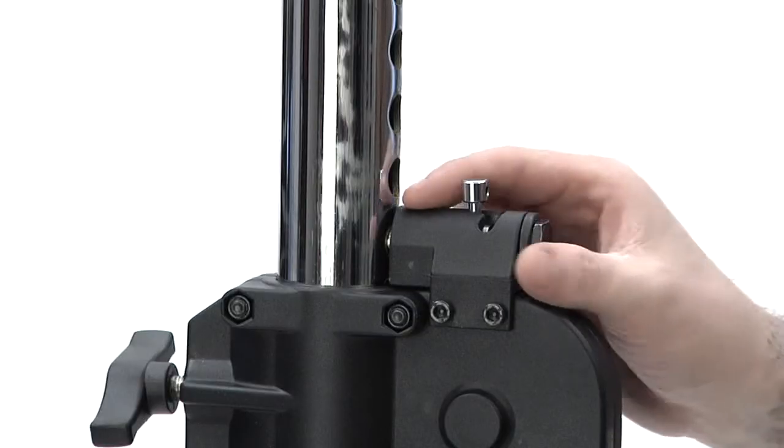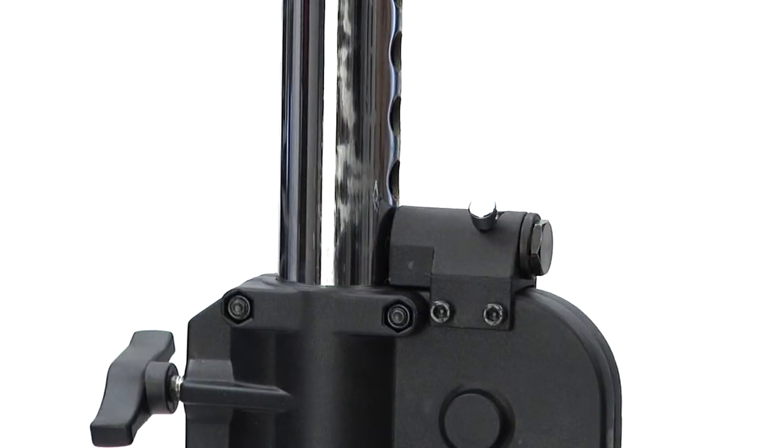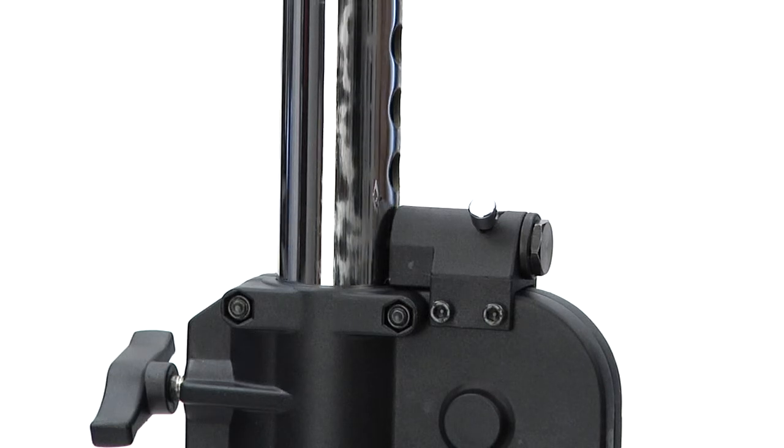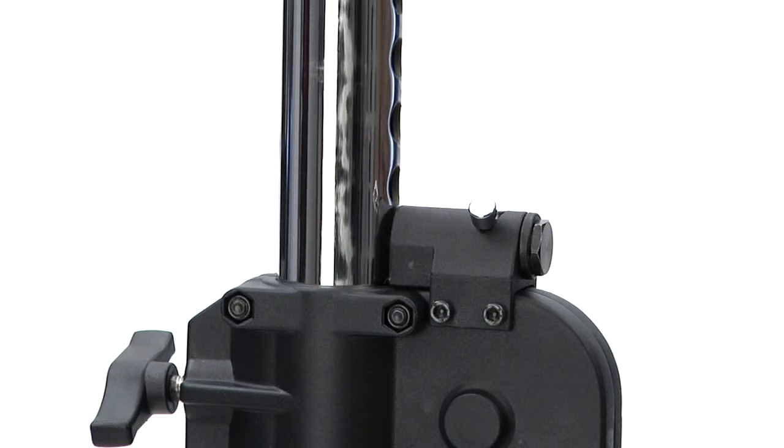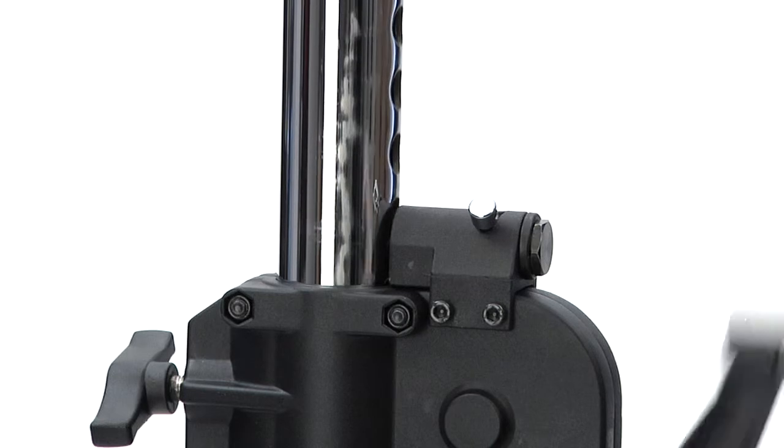Just flip the Auto-Lock pin to the disengaged position. Once the Auto-Lock is disengaged, an internal spring retracts the safety pin allowing you to lower the stand.